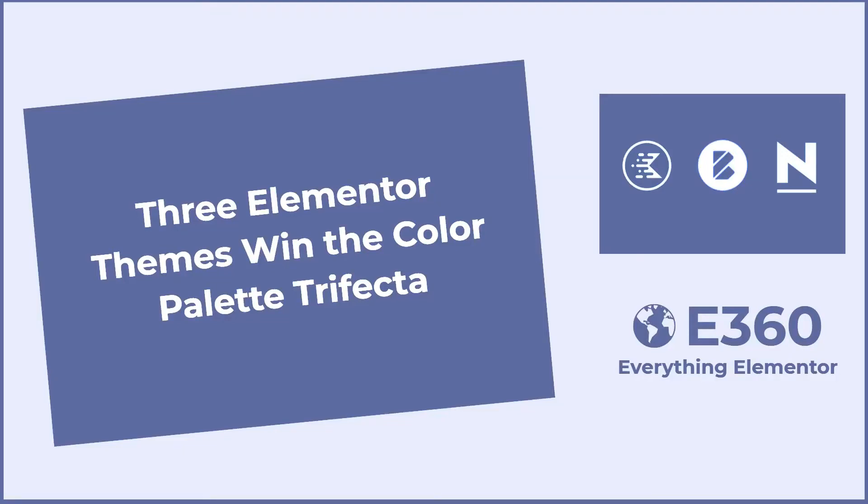Hi, this is David McCann for Elementor 360. There are a lot of page builder friendly themes and a ton of themes that say they're compatible with Elementor. However, when it comes to color, there are only three that win the trifecta.